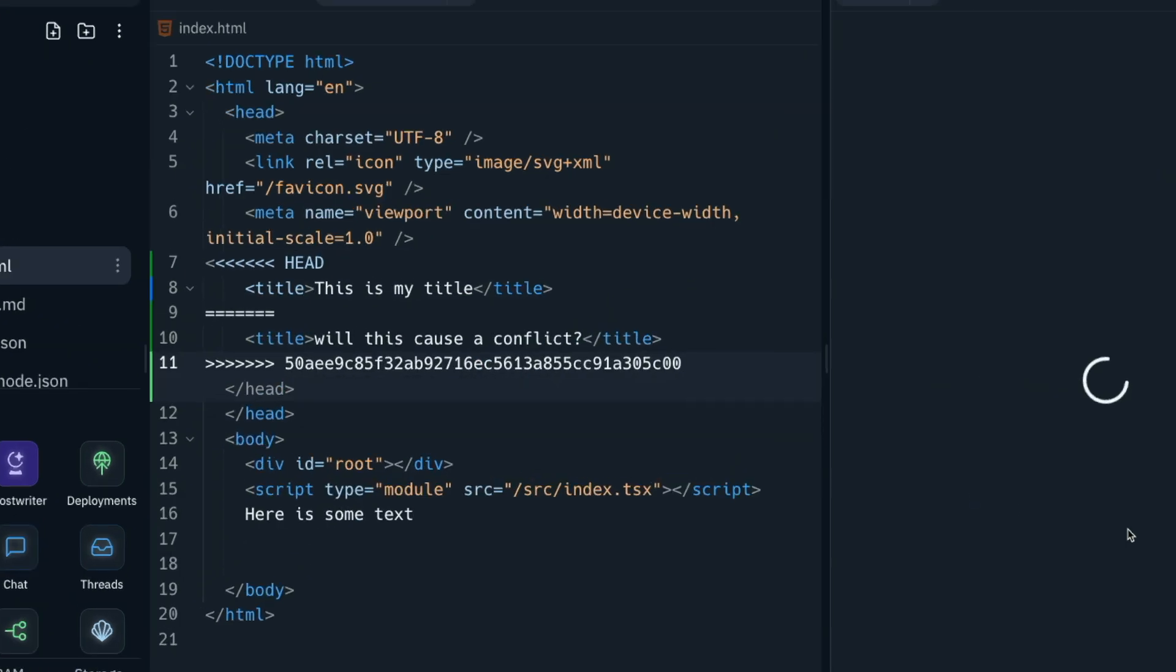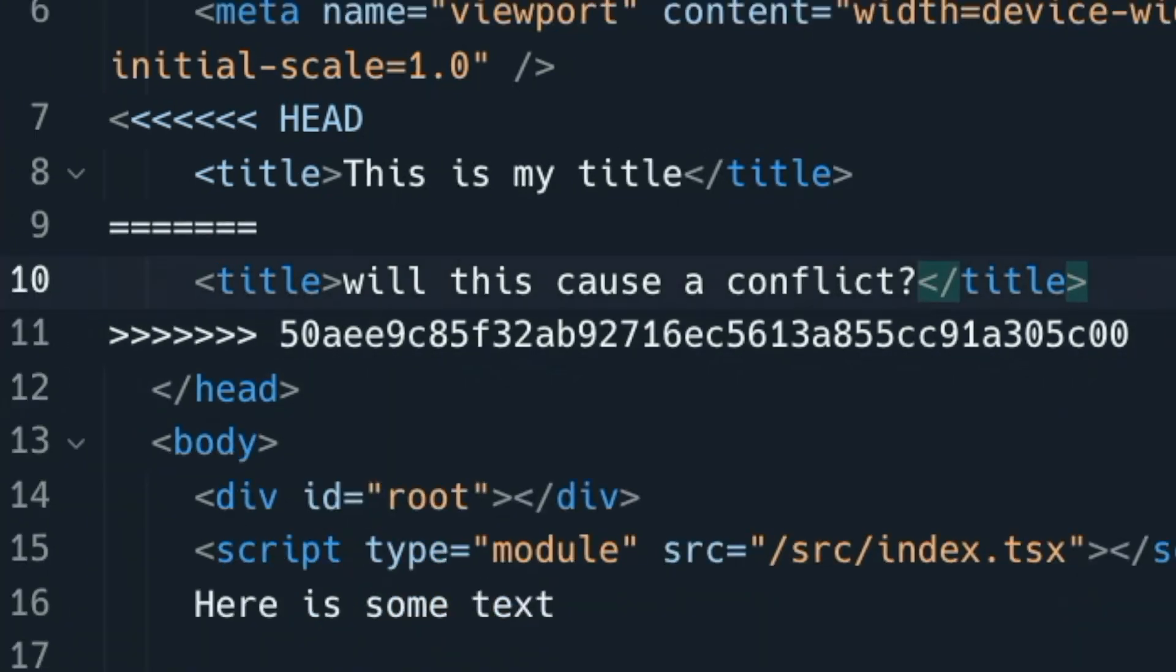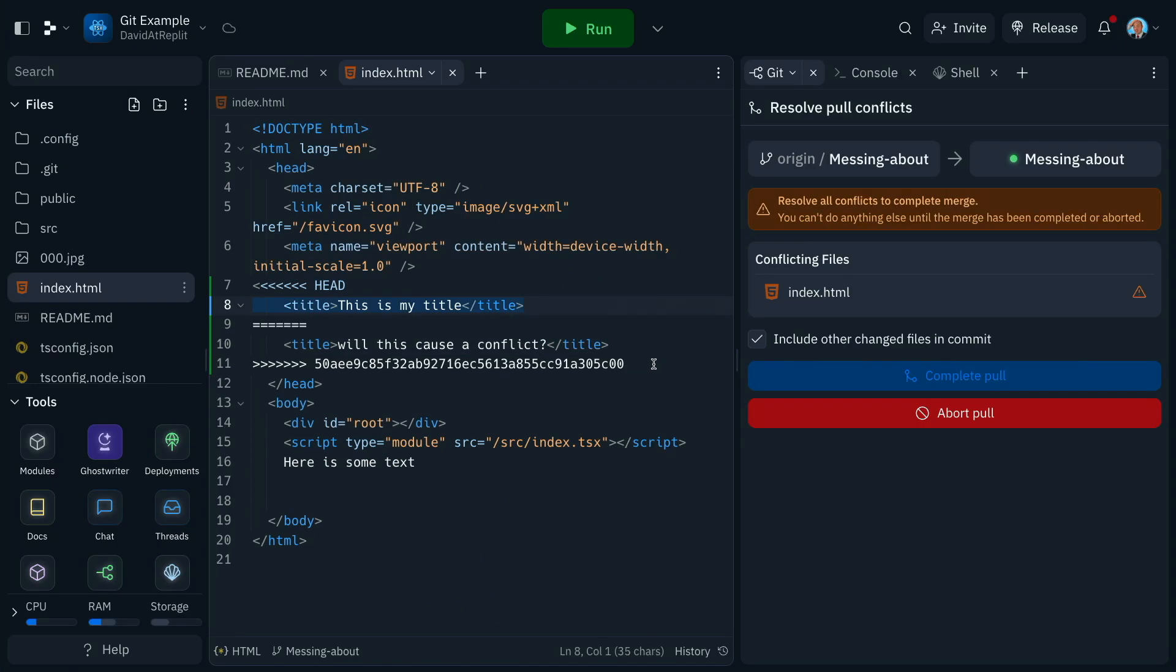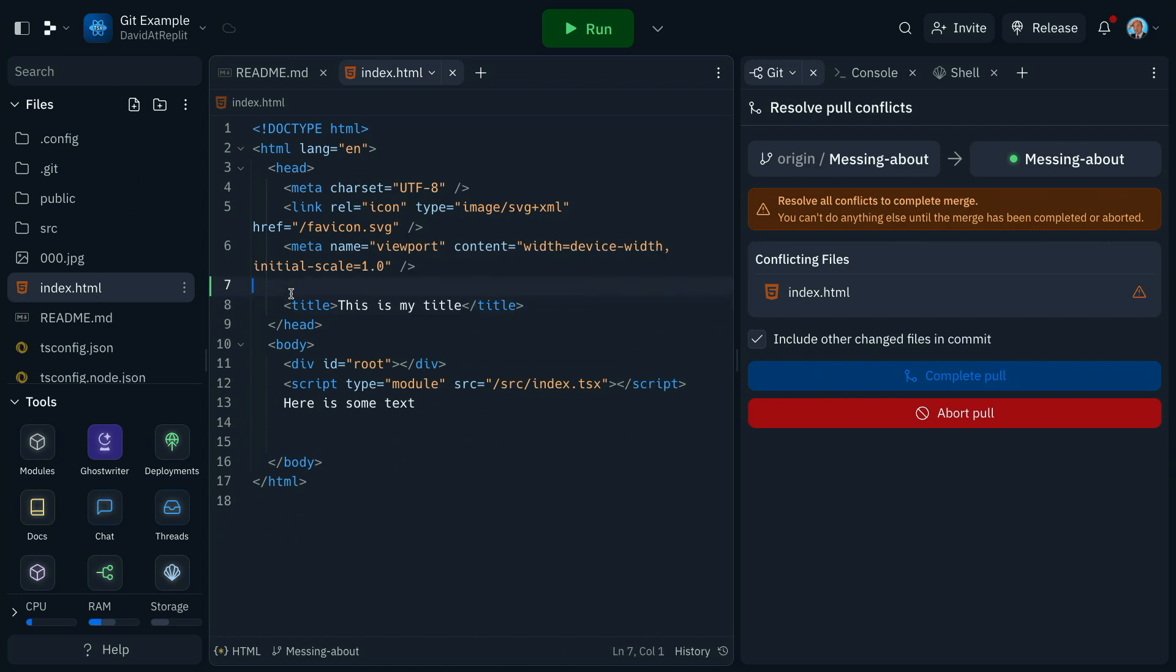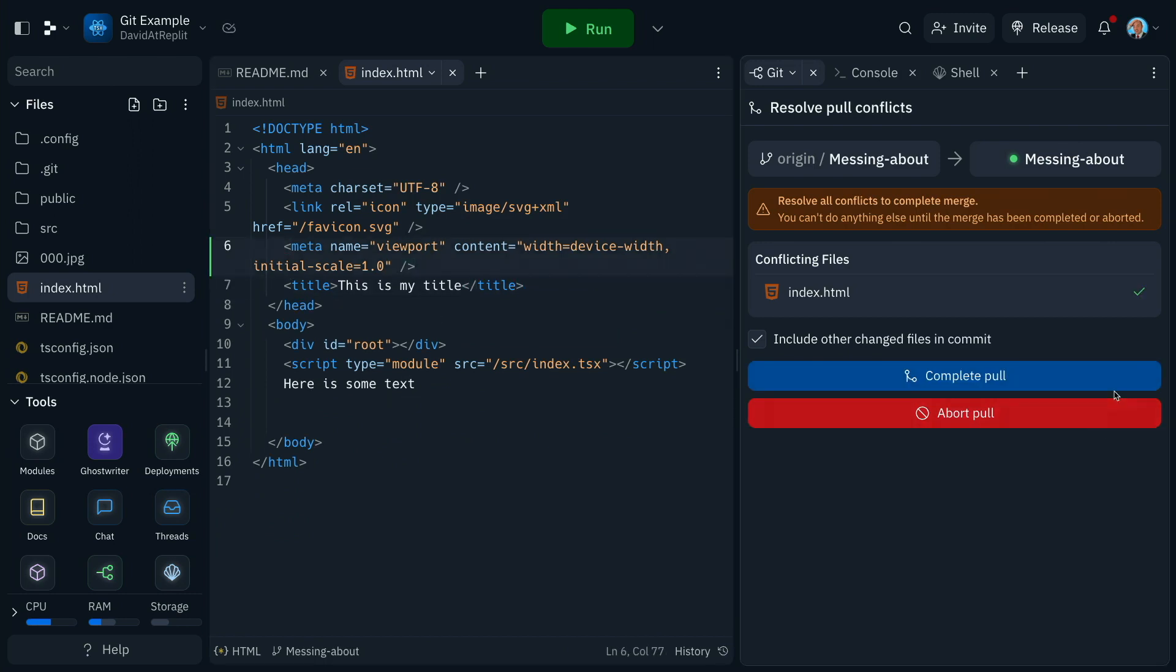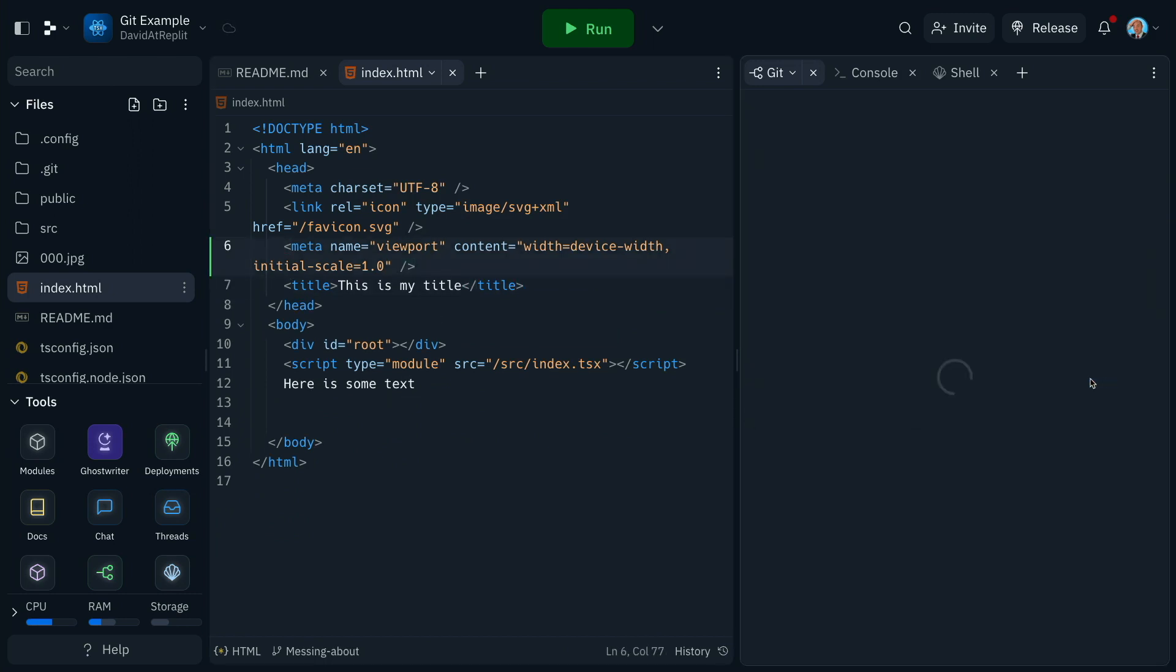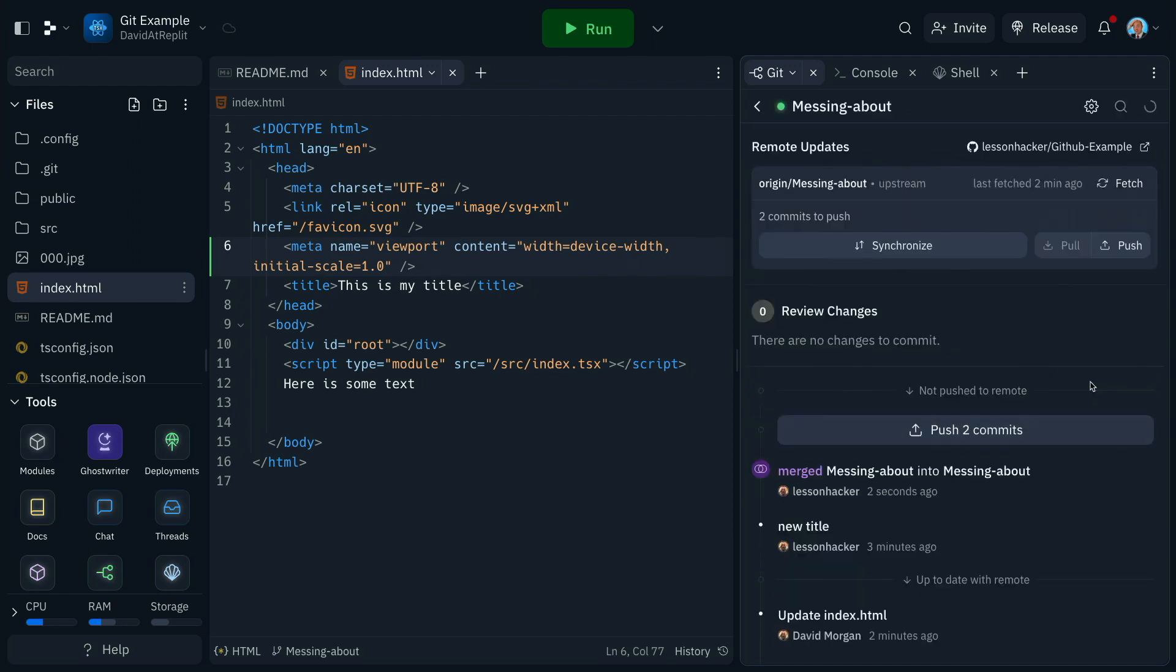You can see it shows the conflicts. It shows the two versions of the code that have appeared, and we can tidy that up and fix that ourselves. Removing the metadata will allow us to complete the pull. If we're not happy or if we don't know how to sort that out, we can abort the pull until we get to chat to our fellow devs.